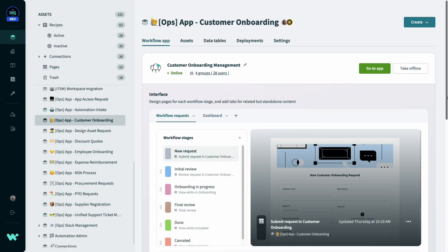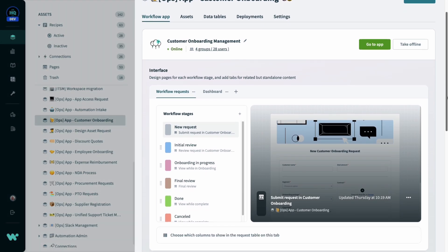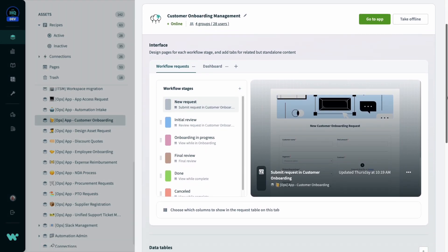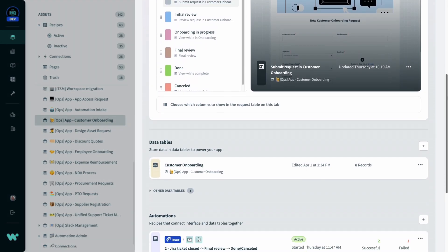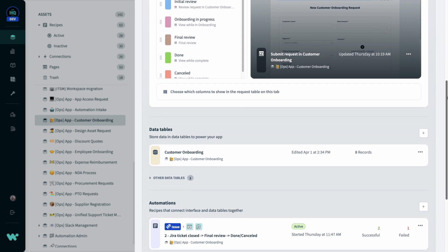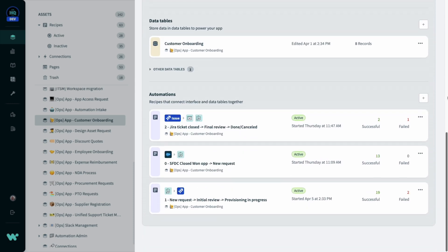Now let's switch over to Workato to see how we built the app we just saw. Here on the project page, you can see the three components of our app: the UI, the data tables, and the business logic in our recipes.